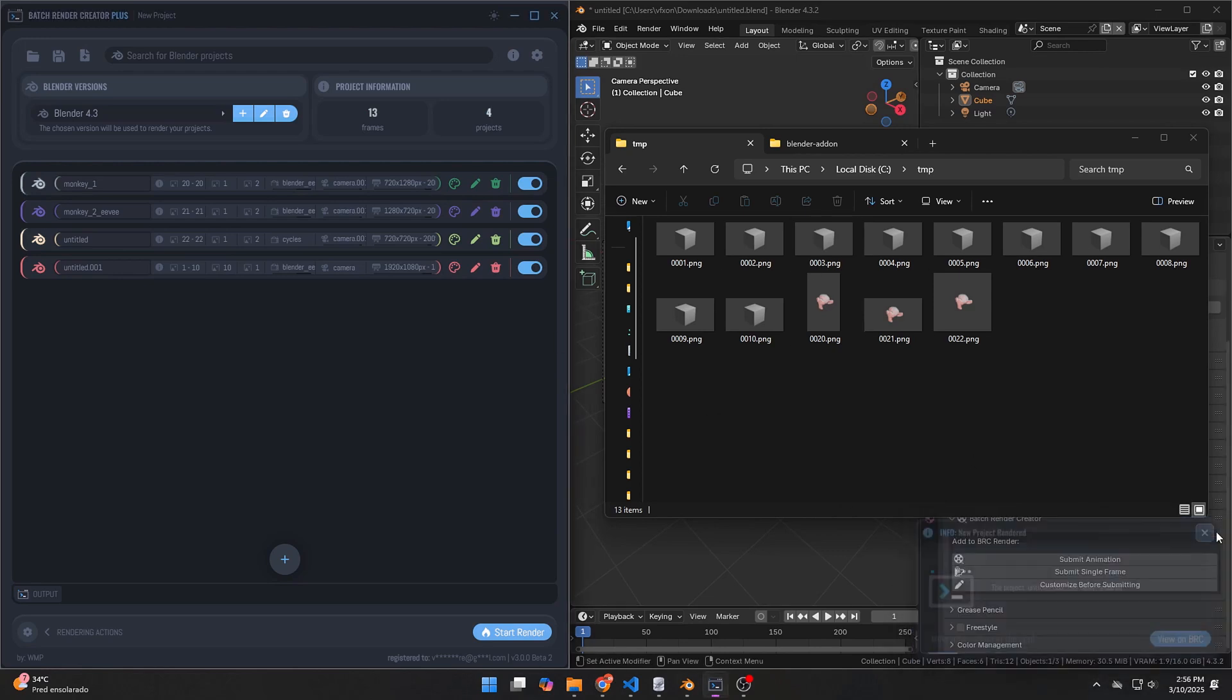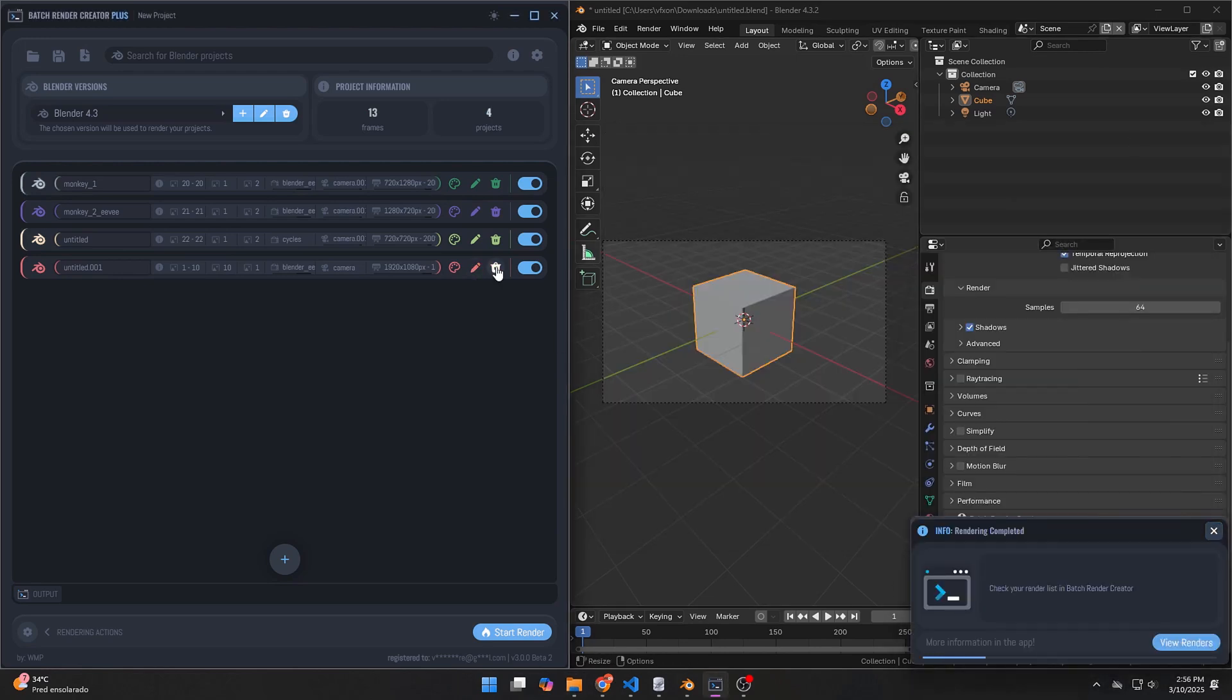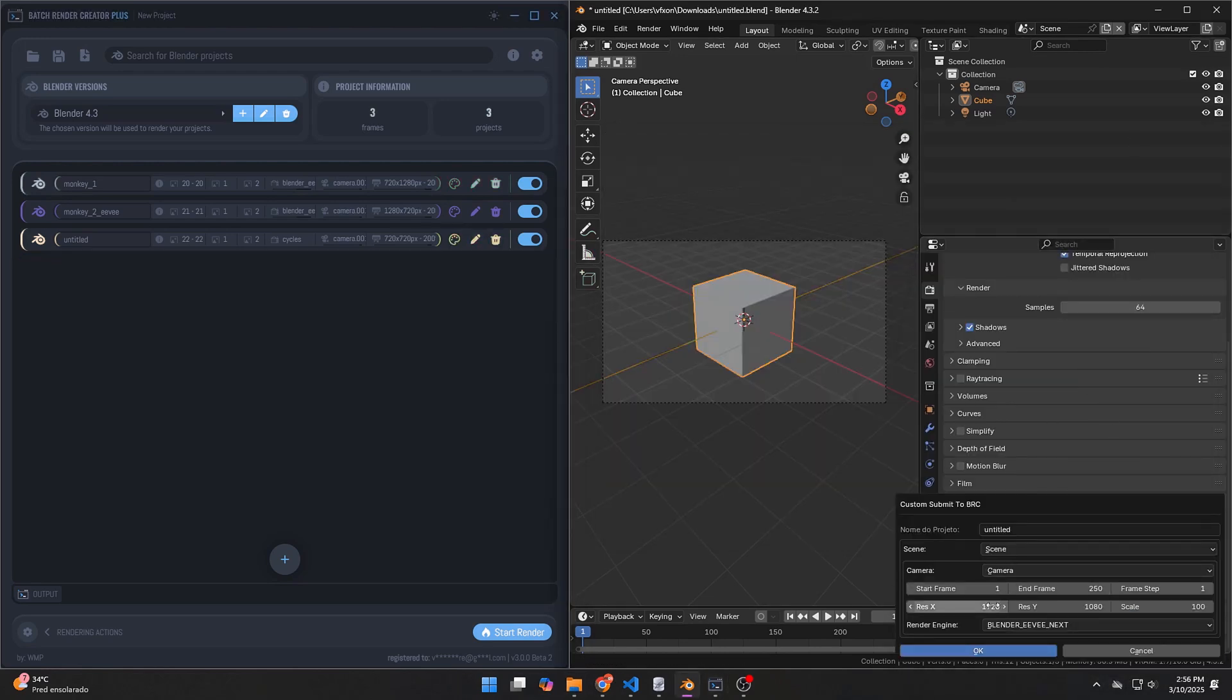If you're using the free version, you will also find it in the library, and you can download it again as usual if needed.